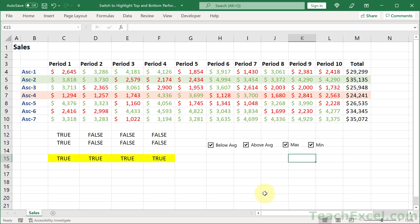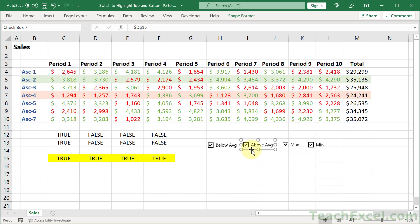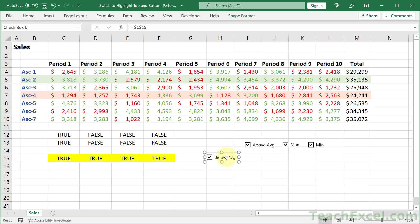Now we have some working checkboxes. It's so cool when it comes together. Just a few simple things. Conditional formatting with a formula. And a checkbox.